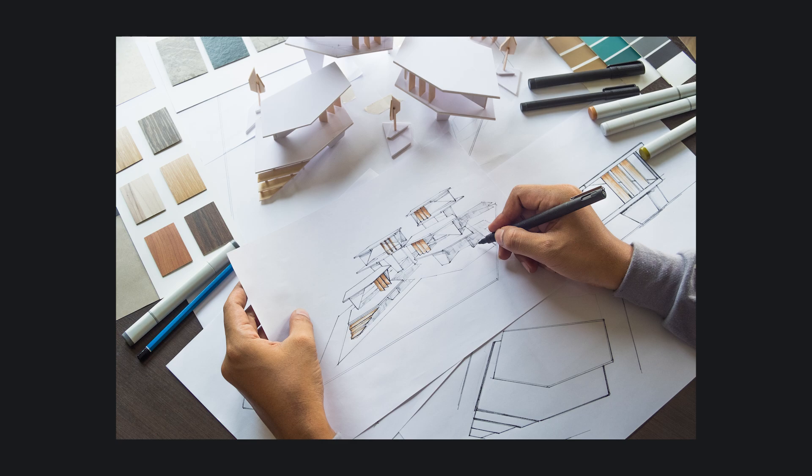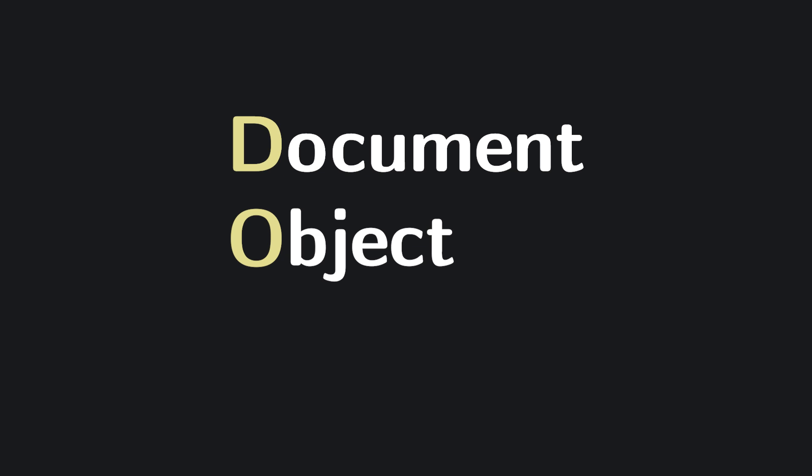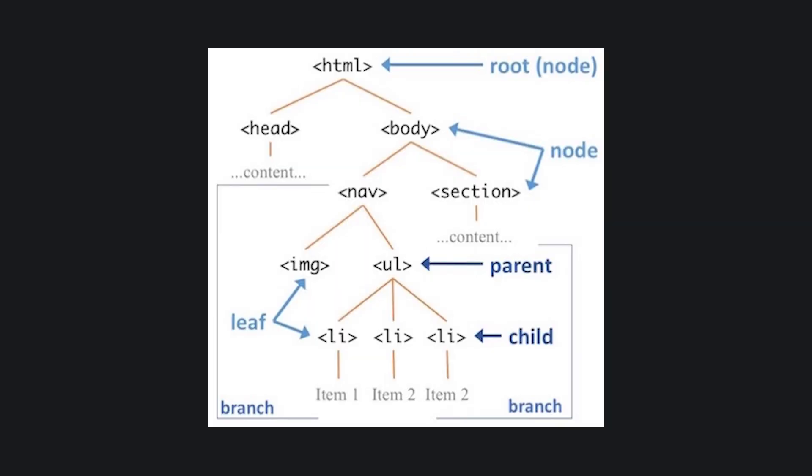This file tells the browser how to structure the content of the page. But your browser doesn't just read the file line by line like a script. Instead, it builds something called the document object model or DOM, a tree-like structure that turns the raw HTML into a dynamic, interactive representation of the page.